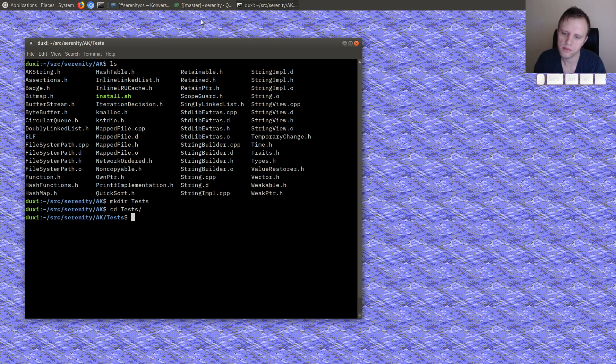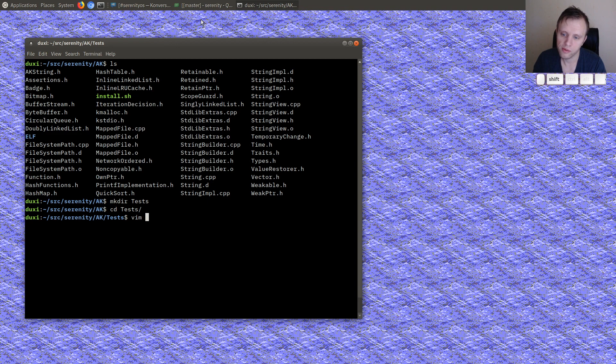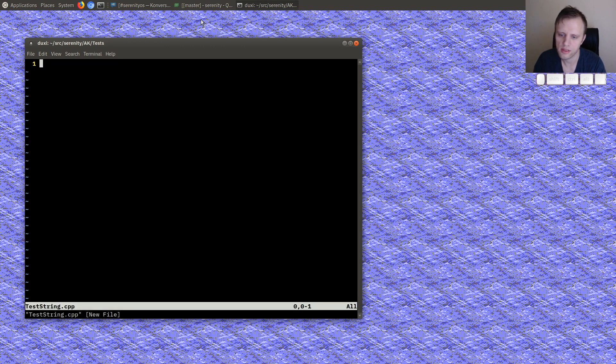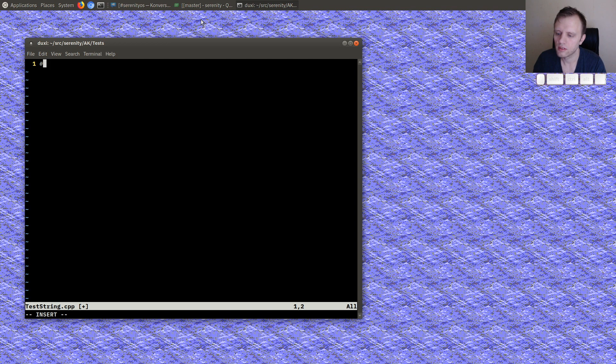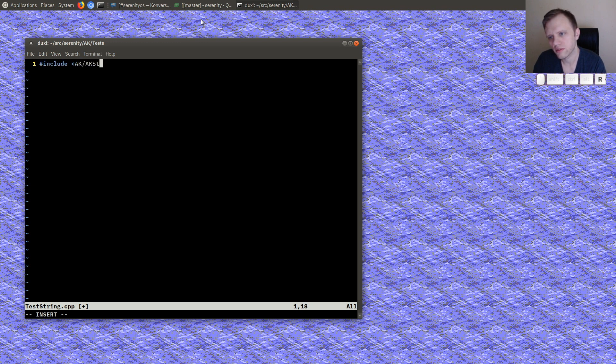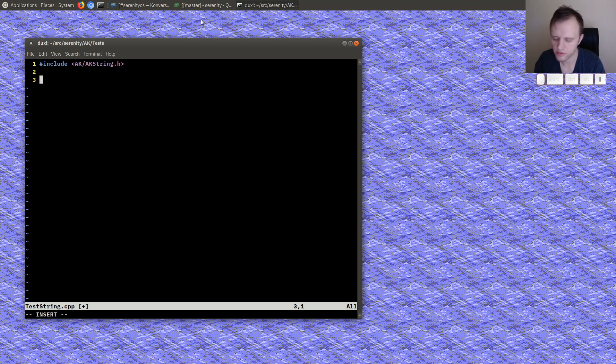Anyways, so let's just make a subdirectory back called tests. In here we can do something like, what do we call these, we'll call them test string cpp why not. I guess I'm doing some vim for some reason, so we'll do include ack ack string. Let's write this as if it's just a regular piece of code using it.